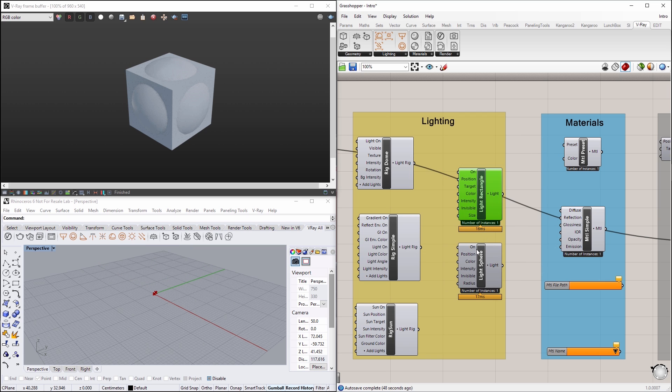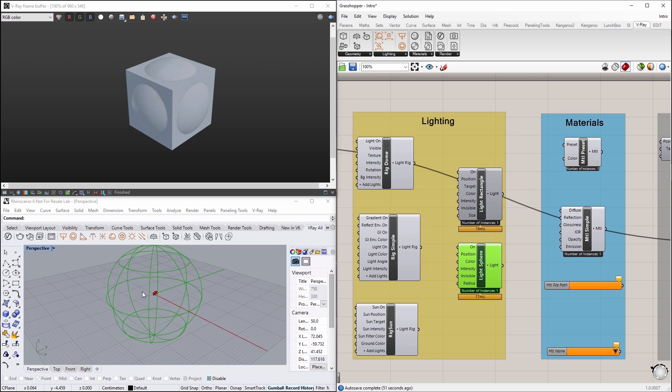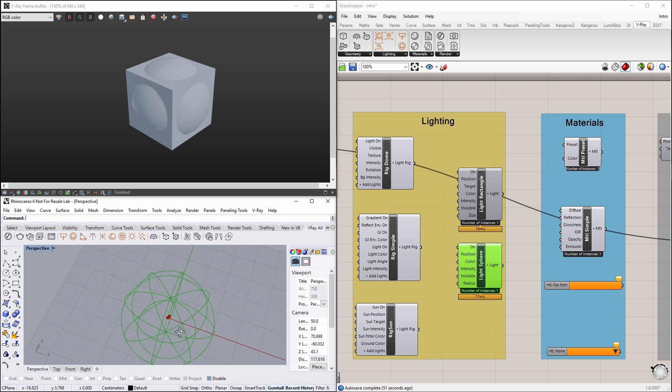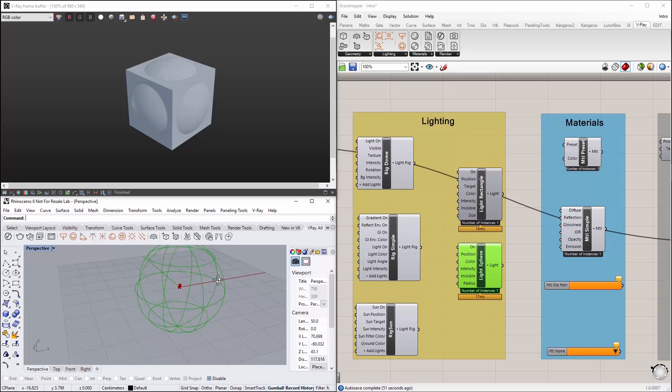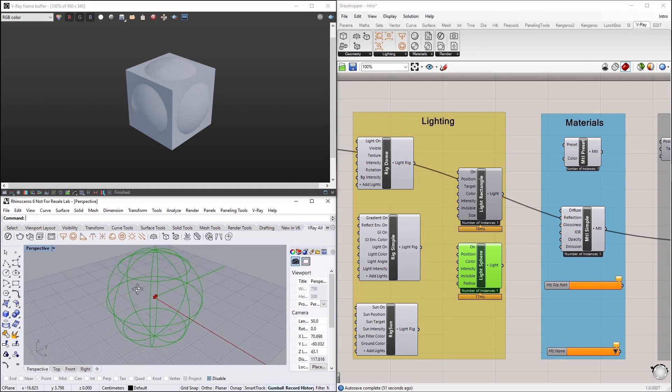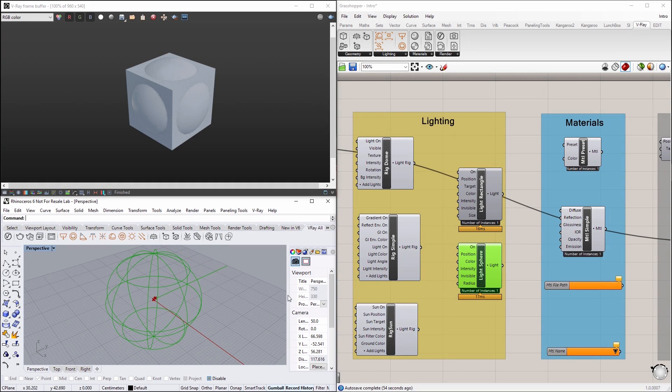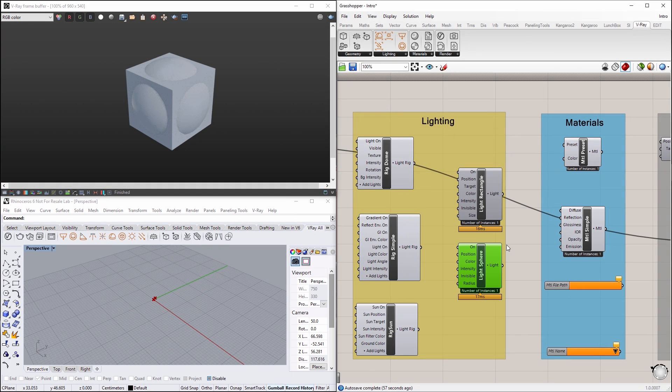Now turn it off, and let's also see the sphere light in the viewport. Let's hide that light too.